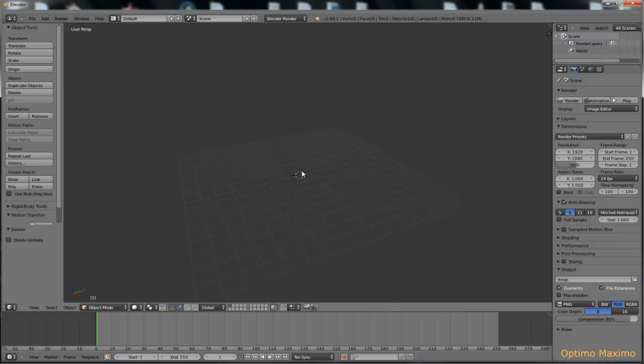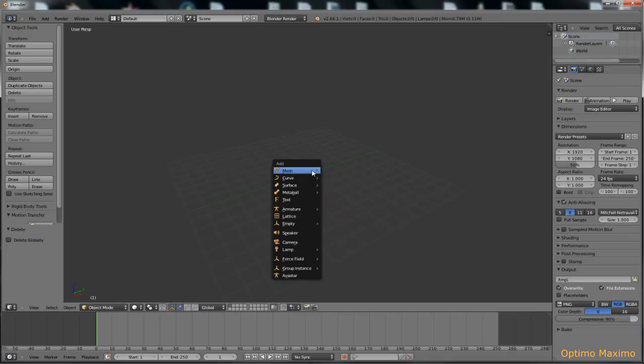The first thing I'm going to do is load in a fresh new Avastar, so Shift-A, Avastar. It takes a few seconds to load it into our scene.